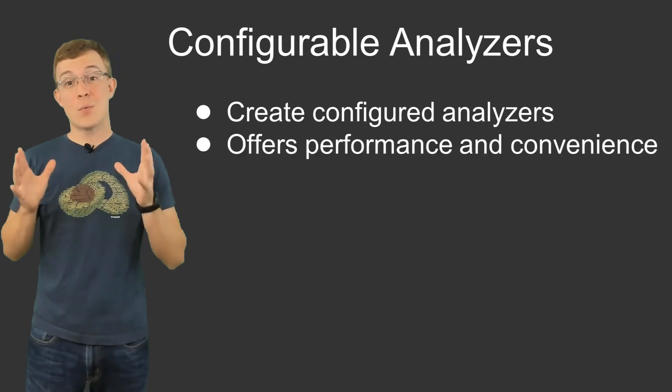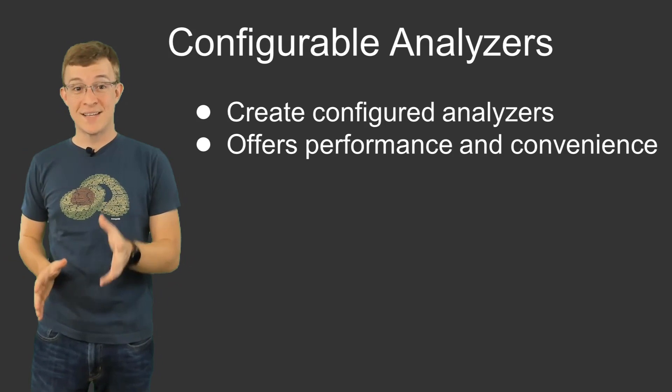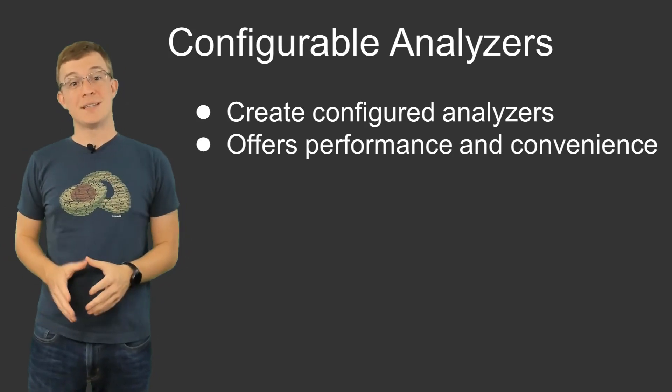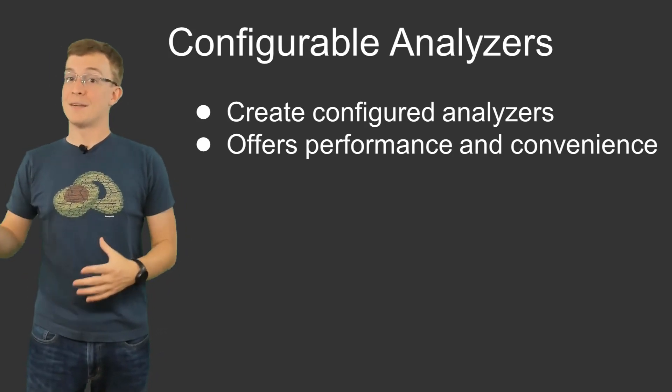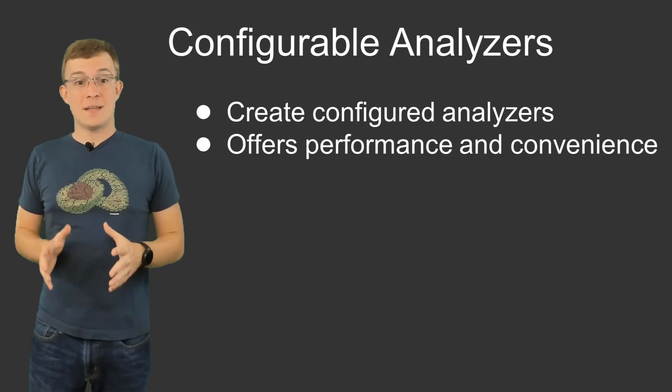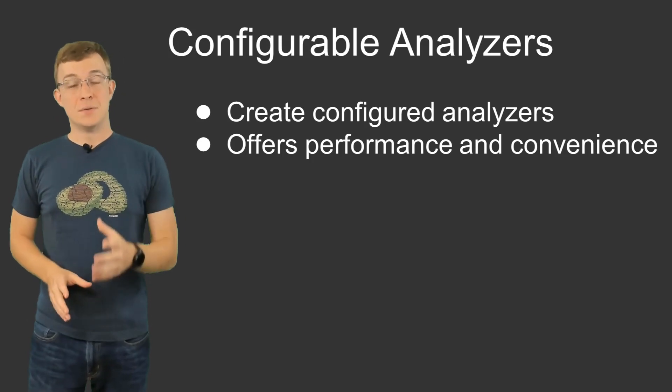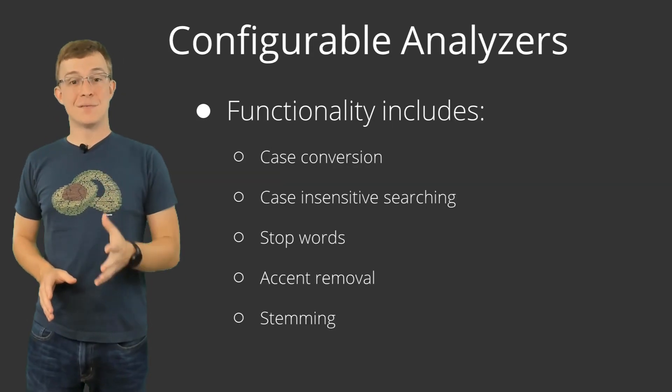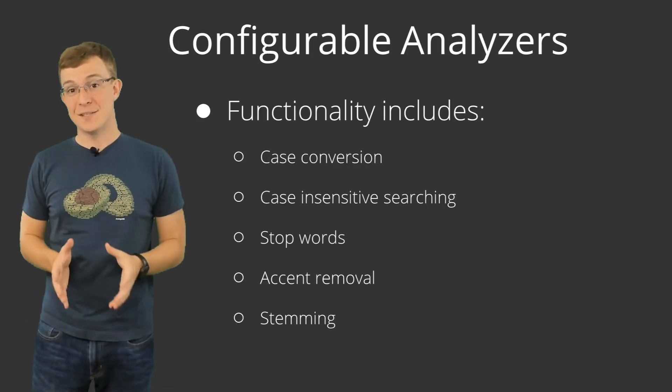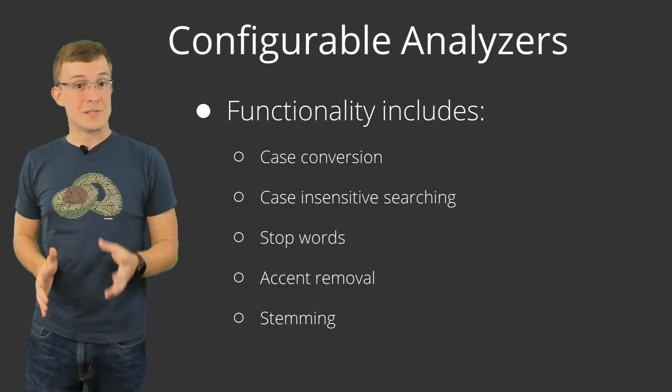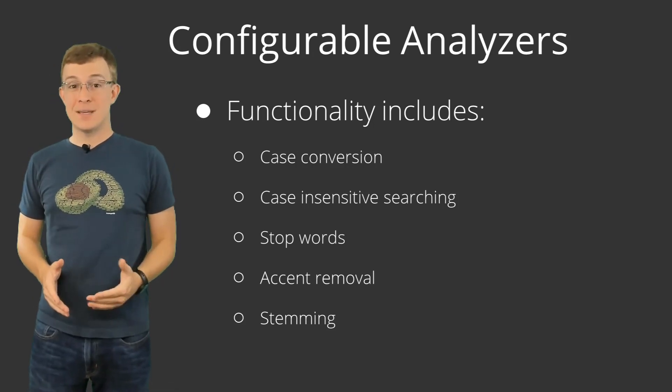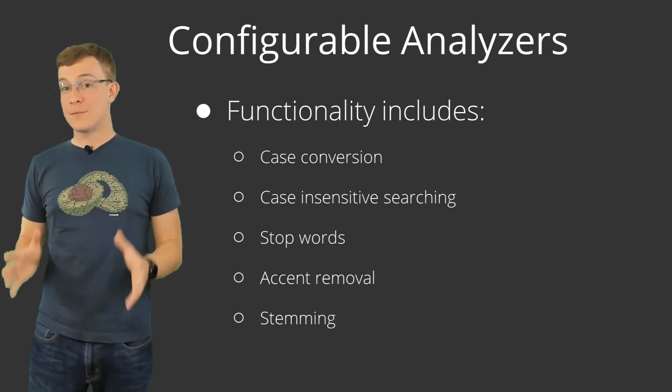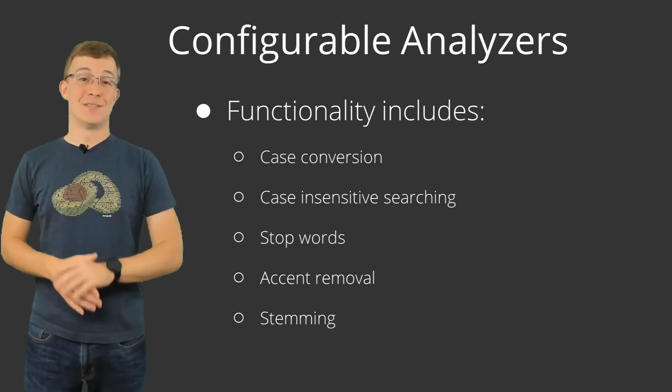Configurable Analyzers offer ways to pre-process your text in order to make text searches more performant and convenient. Some of the things that this functionality provides includes case conversion to allow for case-insensitive searching, stop words, accent removal, stemming, and many different types of predefined analyzers.